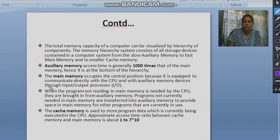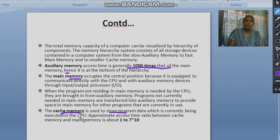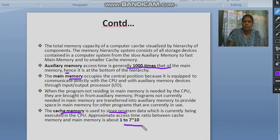In the next slide we can see the description of the memory hierarchy. Auxiliary memory access time is generally 1000 times that of the main memory, so there is a speed issue with auxiliary memory. The main memory occupies the central position because it can communicate directly with the CPU as well as with auxiliary memory. Cache memory is used to store program data currently being executed in the CPU, so we need not go again and again to the main memory. The speed ratio is approximately 1 to 7 raised to the power of 10.